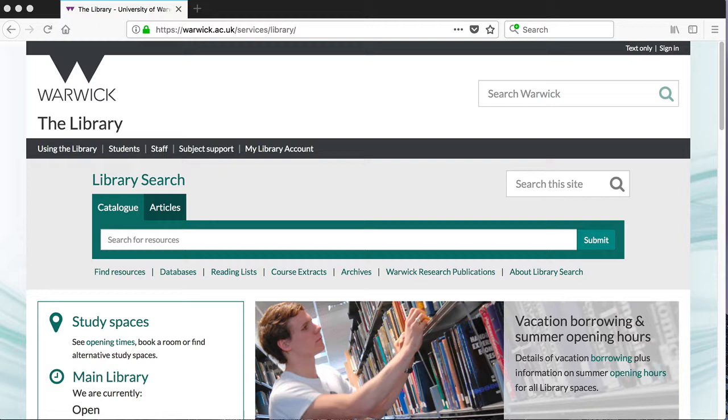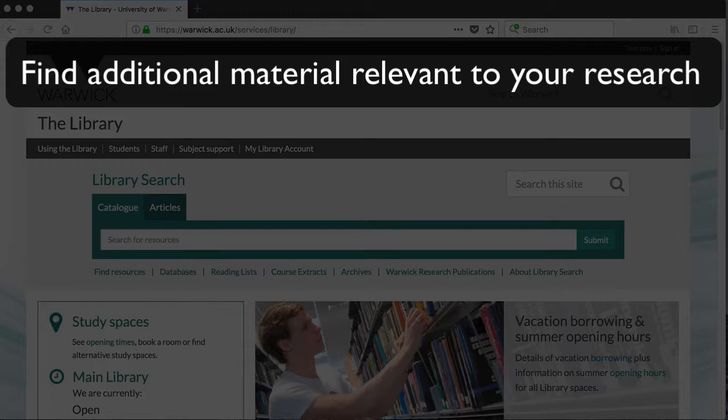There are a number of reasons why citation searching can be a particularly valuable tool for researchers. Firstly, it allows you to find additional material that may be relevant to your topic. This might include research from other disciplines or articles which have been indexed using different keywords.